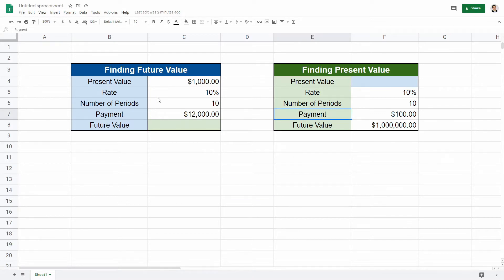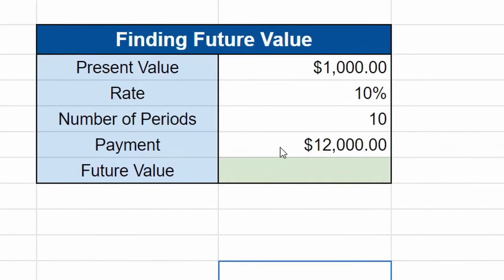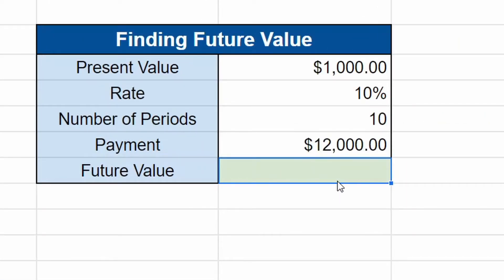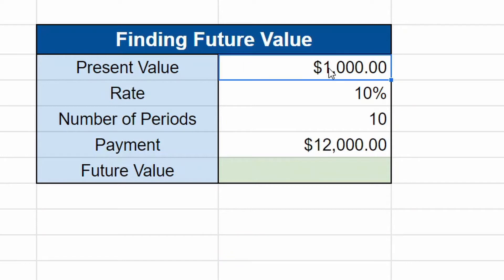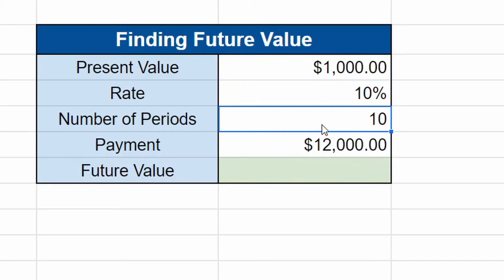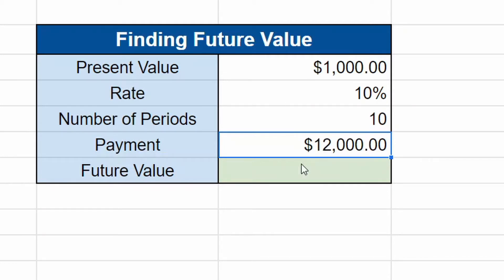We're going to dive right in and start with future value. So to find the future value you can do this for a number of reasons whether you're paying off something or you're investing. We're going to use an investing example here. You want to know if you have $1,000, you are expecting the market to go up 10% over the next 10 years. If you invest an additional $12,000 a year or an additional $1,000 a month, how much will you have in the future?